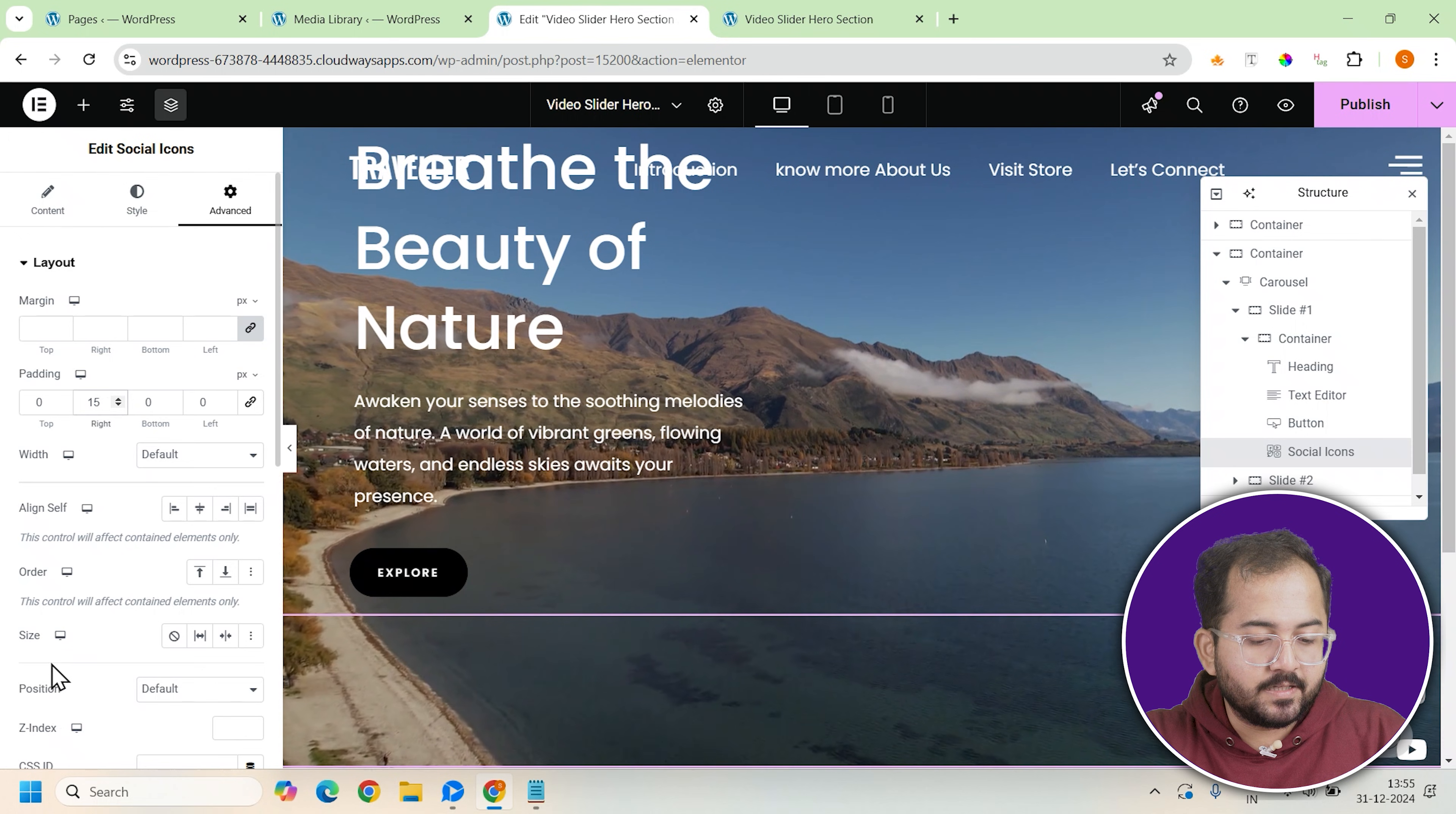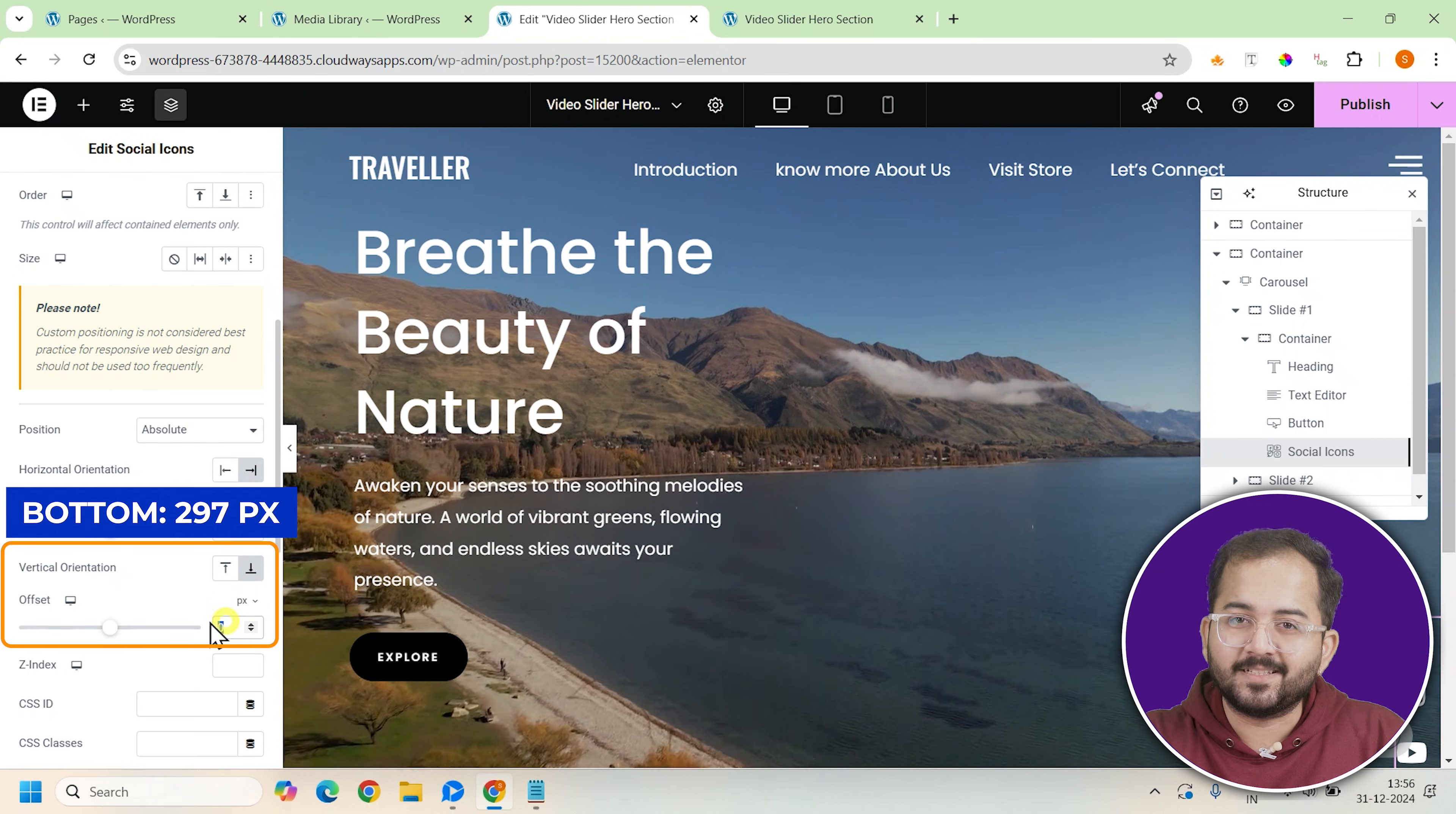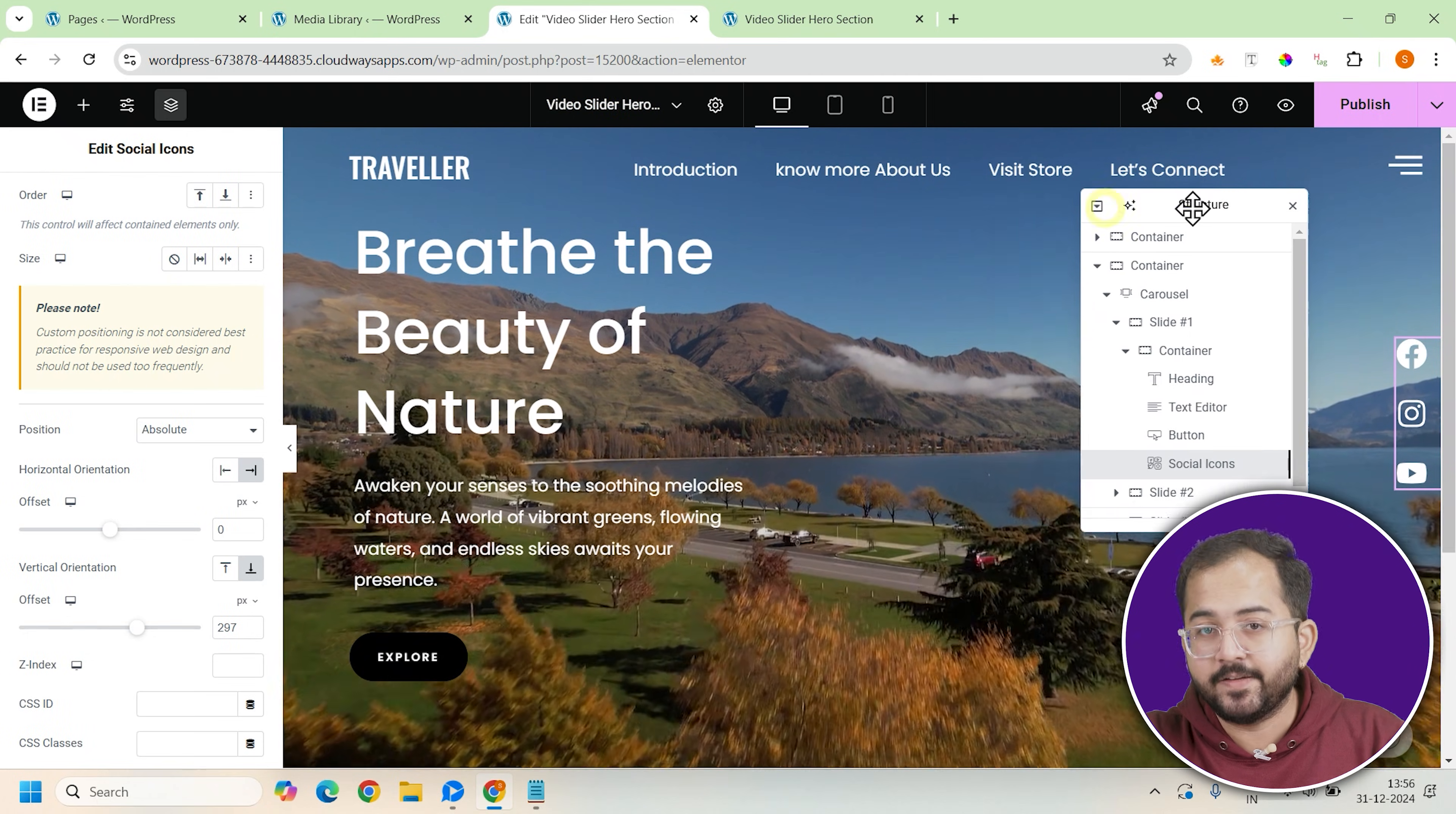Set the position of the icons to absolute and place them at the bottom right corner using the settings: right 0 pixels and bottom 297 pixels. This will position them in the perfect spot for a clean organized look. Also, make sure you link these buttons to your pages before you save the design.